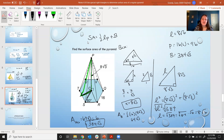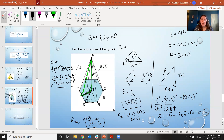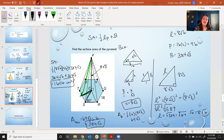Now I have everything needed: surface area equals one-half times 8 root 6 times 96 plus 384 root 3. This simplifies to 384 root 6 plus 384 root 3, giving approximately 1,606 units squared. We were missing both the area of the base and the slant height. We used knowledge of hexagons and the apothem from the 30-60-90 triangle, then applied the Pythagorean theorem to find the slant height before calculating the final surface area.